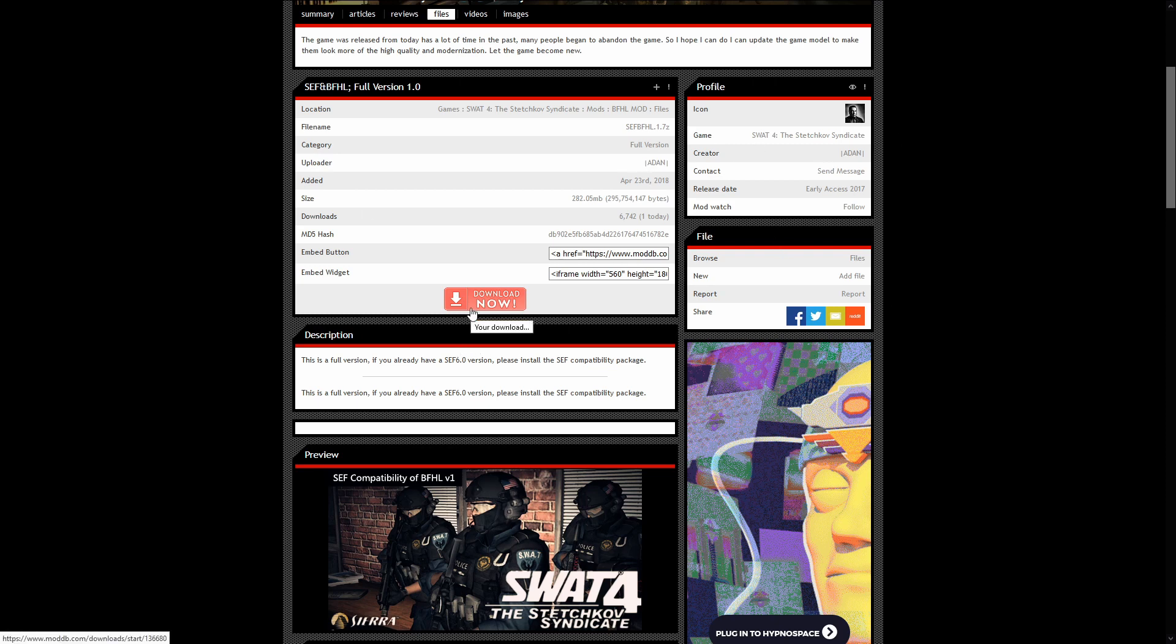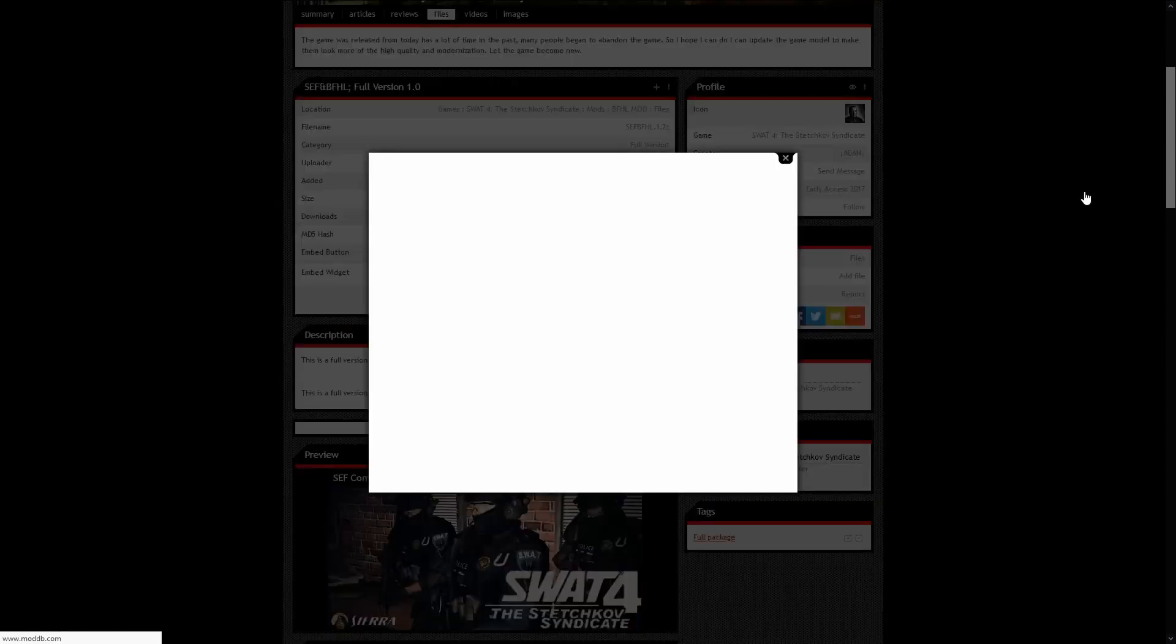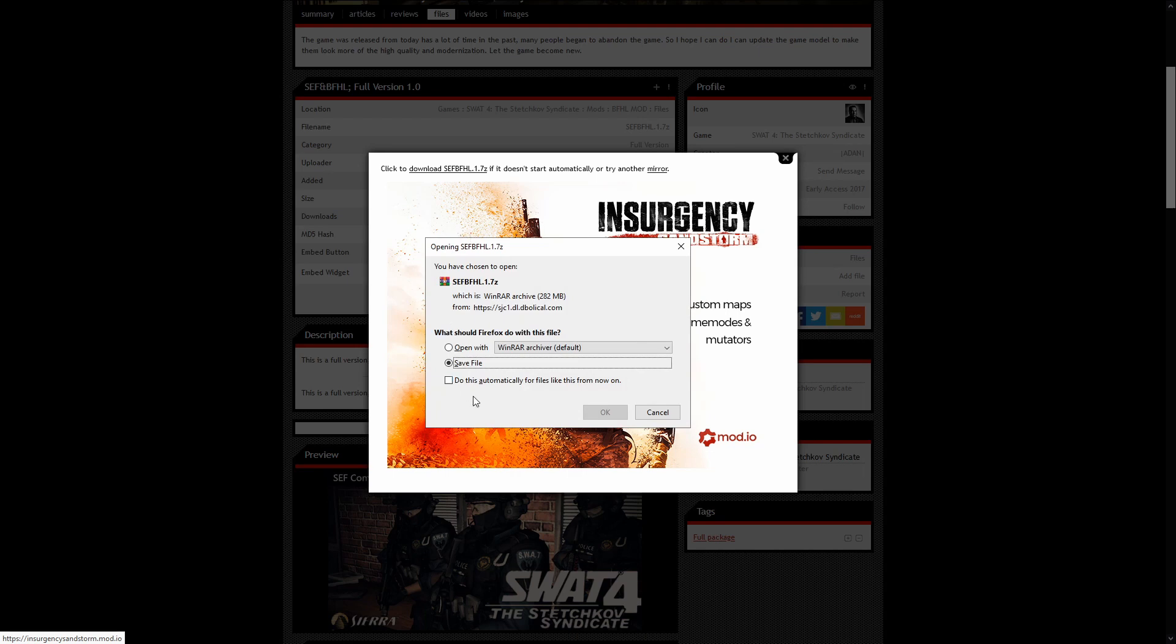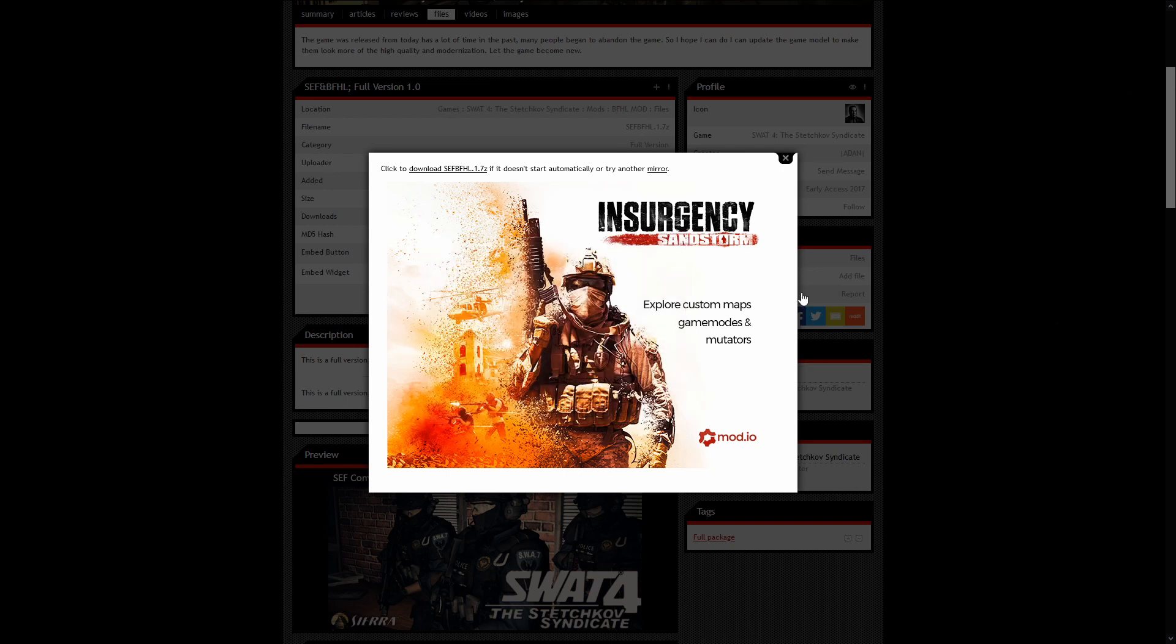So we're going to install this from ModDB and once it's finished installing you're going to unpack it onto your desktop folder. I use WinRAR for this, so just hit save file. That way we have the file saved and then just wait for it to finish downloading.